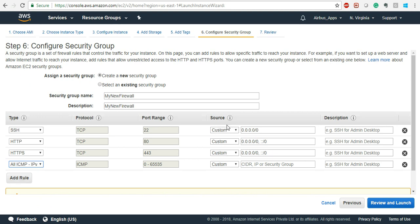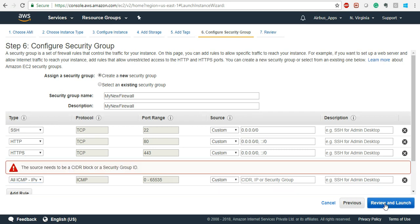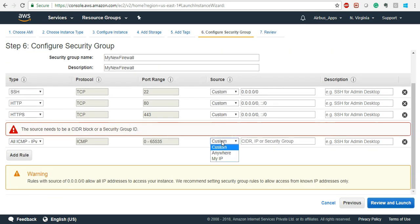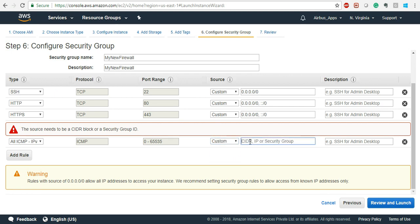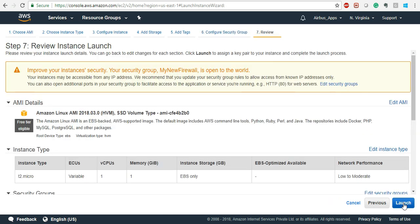For ICMP (ping), it is asking from where you want to ping. If you want to ping from anywhere, select Anywhere. If you only want to ping from your IP address, click on 'My IP' and it will automatically fill in your IP. Or if you have a custom IP address from which you want the ping to happen, you can click on that. For now, click on Anywhere.